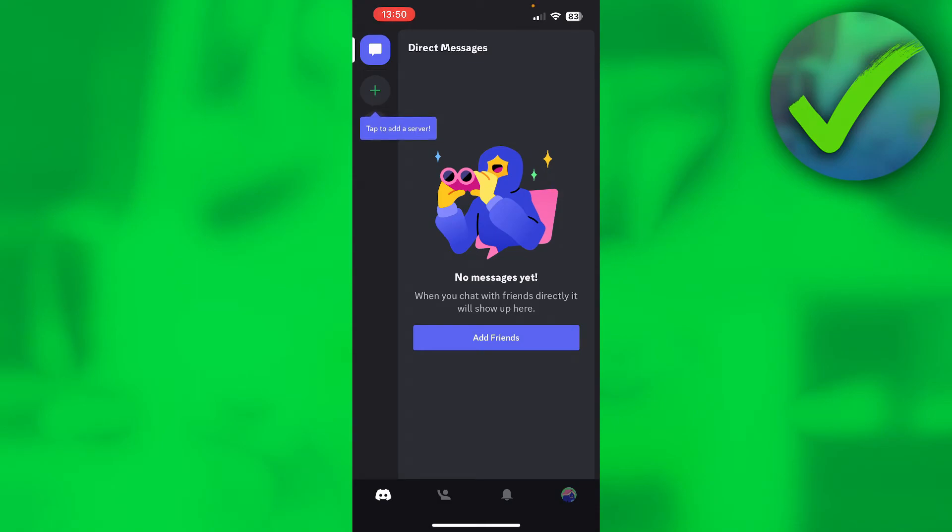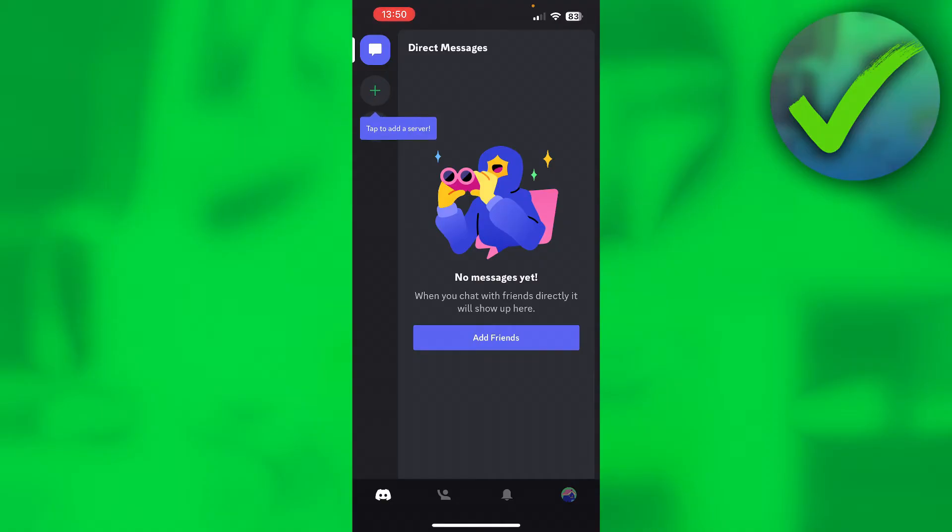How to verify Discord account. So I have just created my Discord account and Discord keeps asking me to verify my Discord account. Now, how can I actually verify it? That's what I'm going to show you guys in this video. So if this video helps you out, please do let me know in a comment, but let's get started.